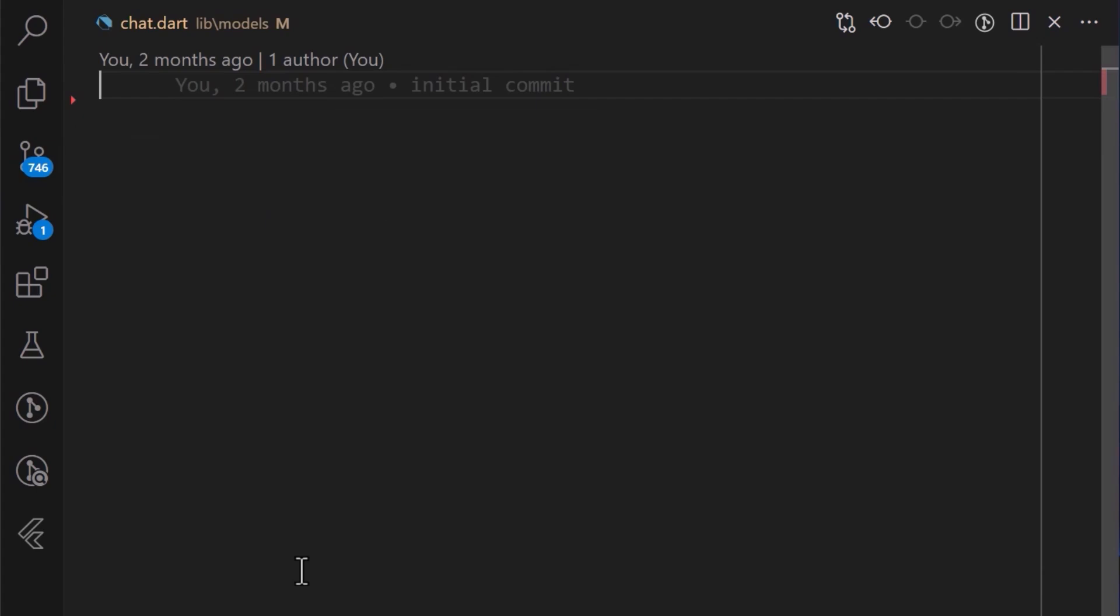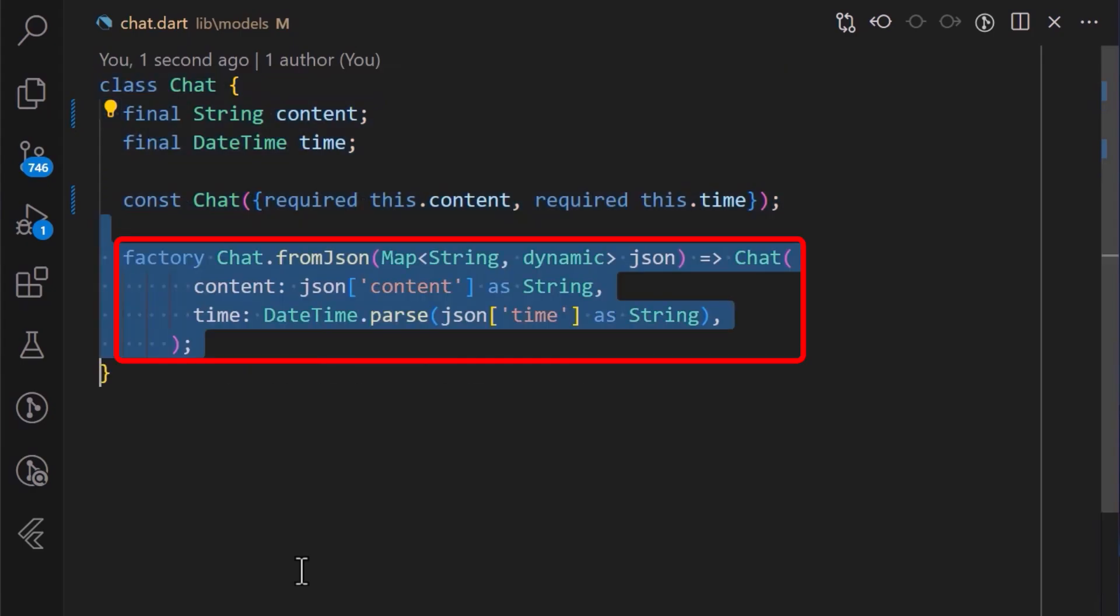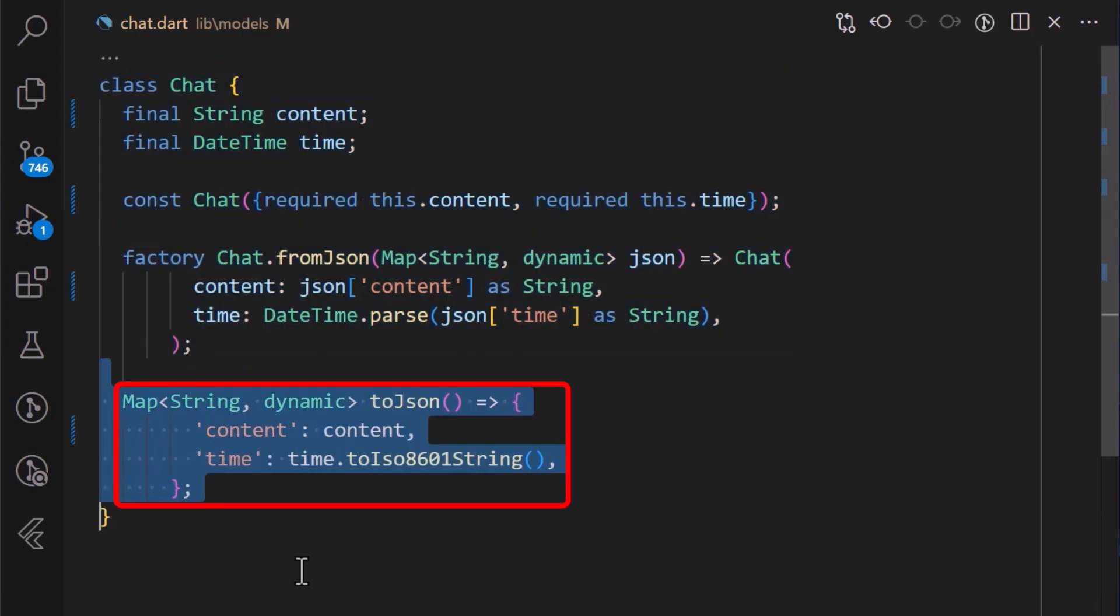For the chart object, we have created a simple chat class containing the following properties. We have also added a fromJson method and the toJson method for easy serialization and deserialization of data.